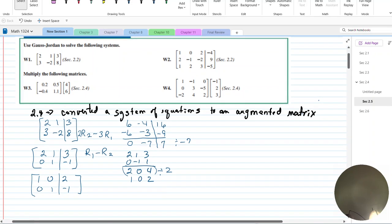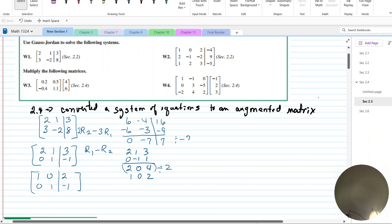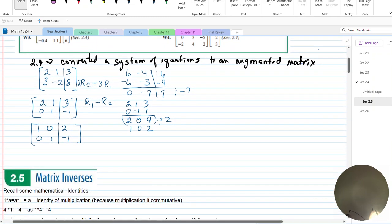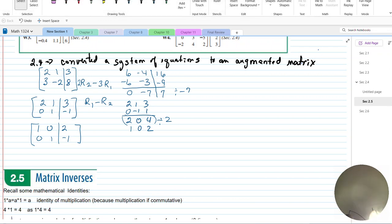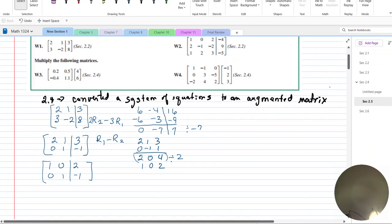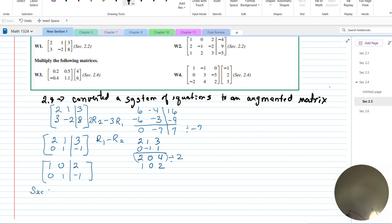They gave us a 3-by-4 to do as well, but I'm not going to work through that one because it takes a lot of time and I need to get to the new material. Let me move on to the example from section 2.4, where we did multiplication of a matrix.